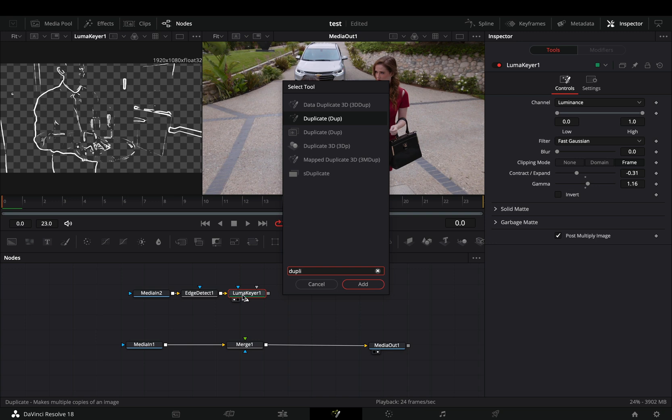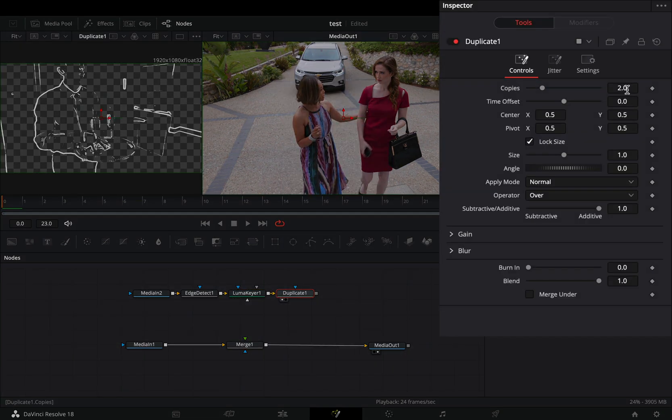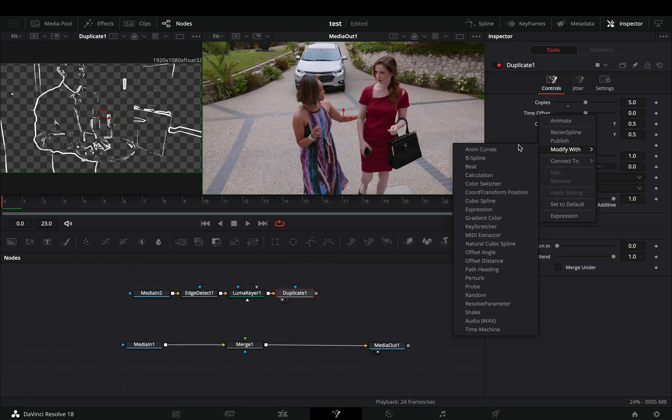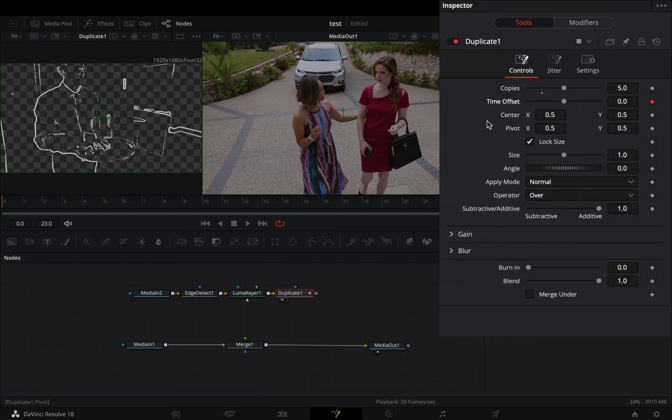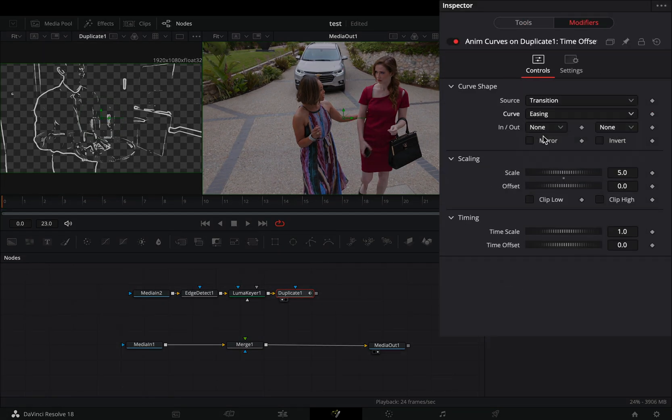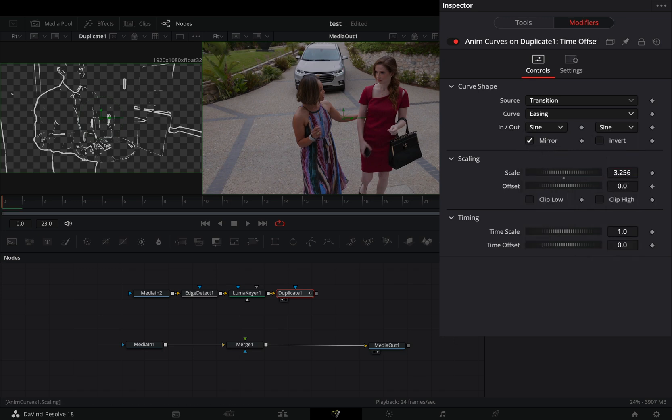Add a duplicate node. Increase the copies slider to 5. Right click to the time offset slider, select to modify it with anim curves, and go to the modifiers tab. Change the curve to easing, set the in and out to sine, and check the mirror box. Decrease the scale value somewhere between minus 1 and minus 2.